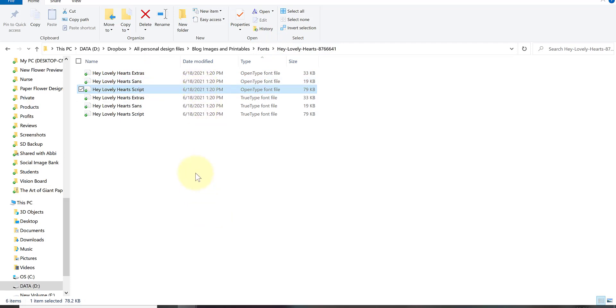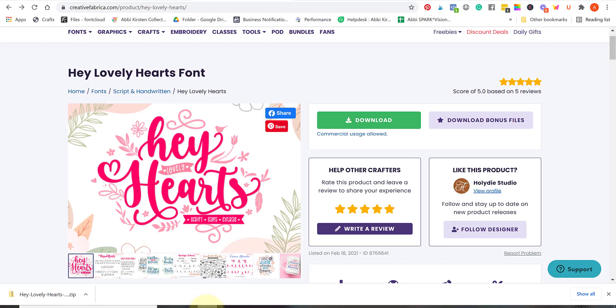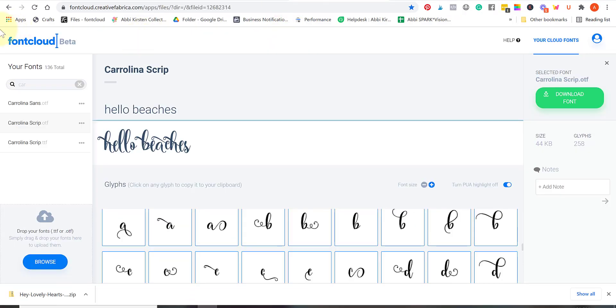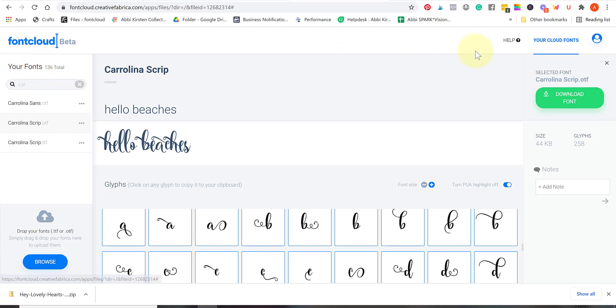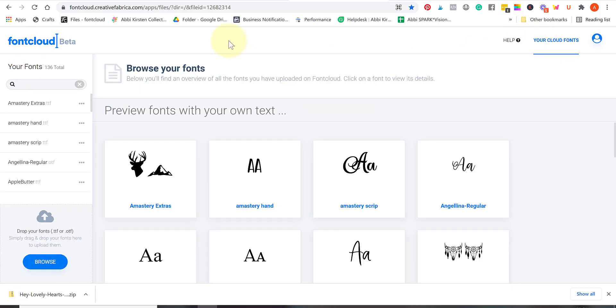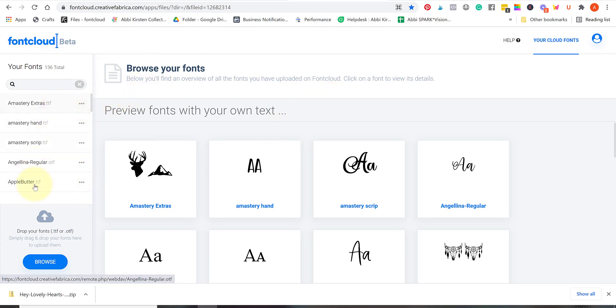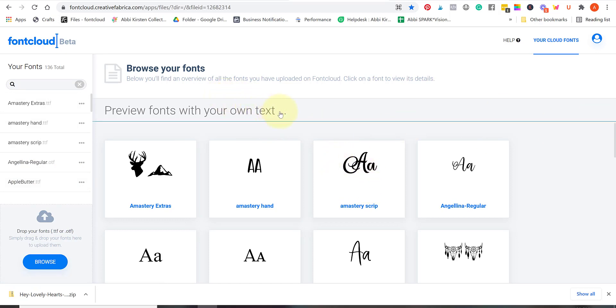The next step that I like to do here is optional but it is something that I have found incredibly valuable and it's through Creative Fabrica as well and it is free. I absolutely love Creative Fabrica's font cloud. You can create a Creative Fabrica account and what this font cloud does is it allows you to drag and drop and store all of your files here and then you can preview your text with all of your fonts at one time.